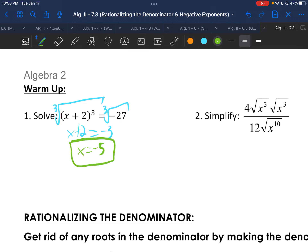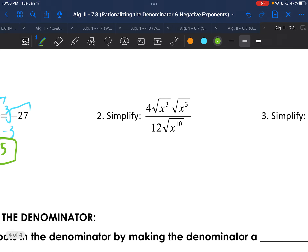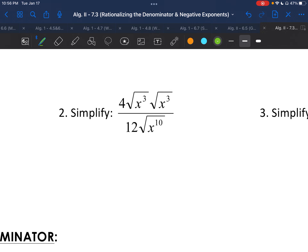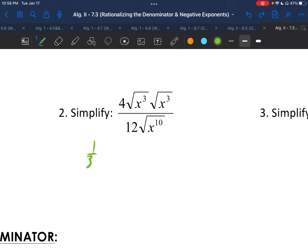You can always check your work: plugging in negative 5 gives negative 27, confirming the answer. For Example 2, we're simplifying. We have 4 and 12, which reduce to 1 over 3 on the outside. Then the square root of x cubed times the square root of x cubed becomes the square root of x to the 6th — we add those exponents as we multiply.